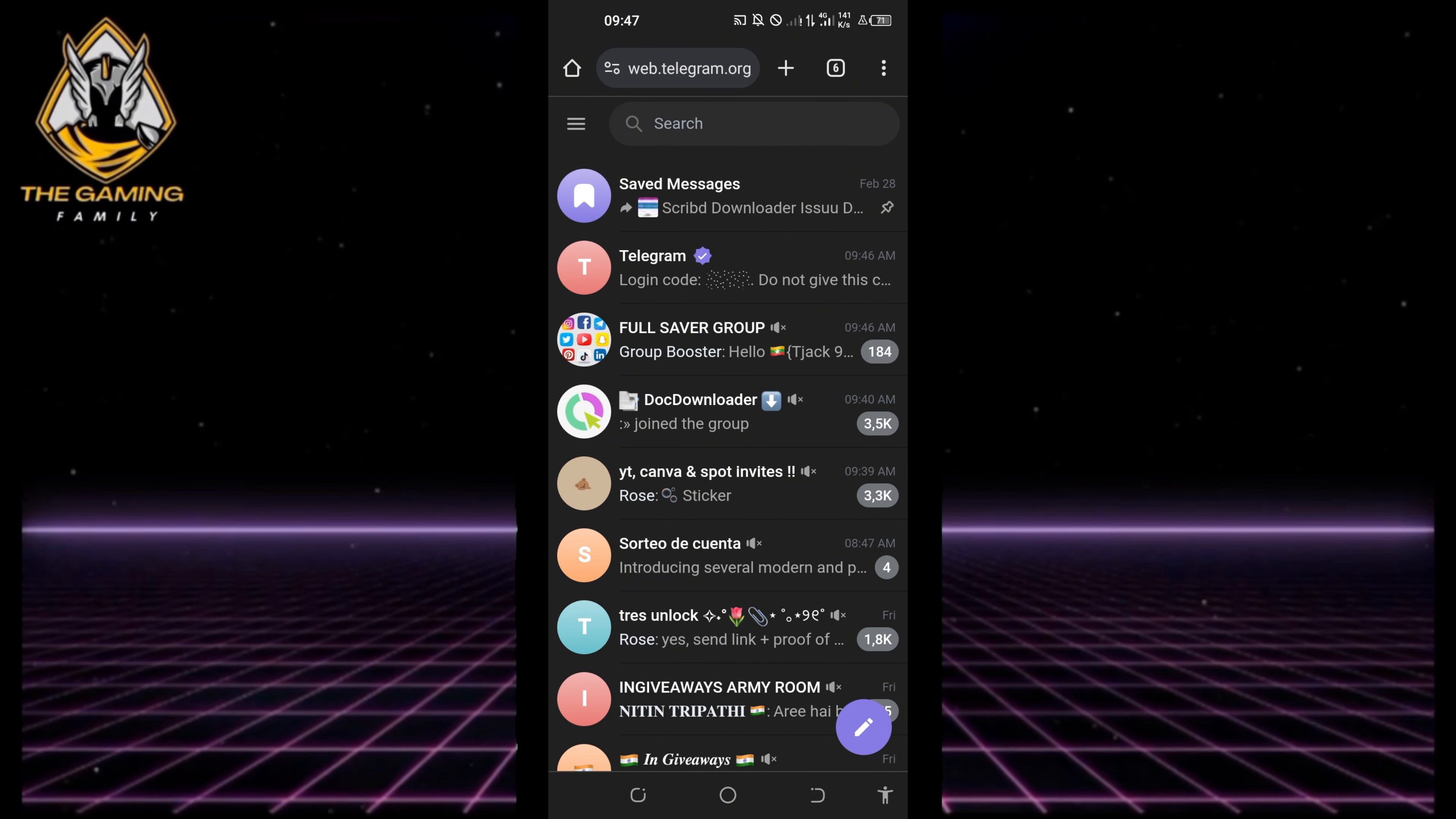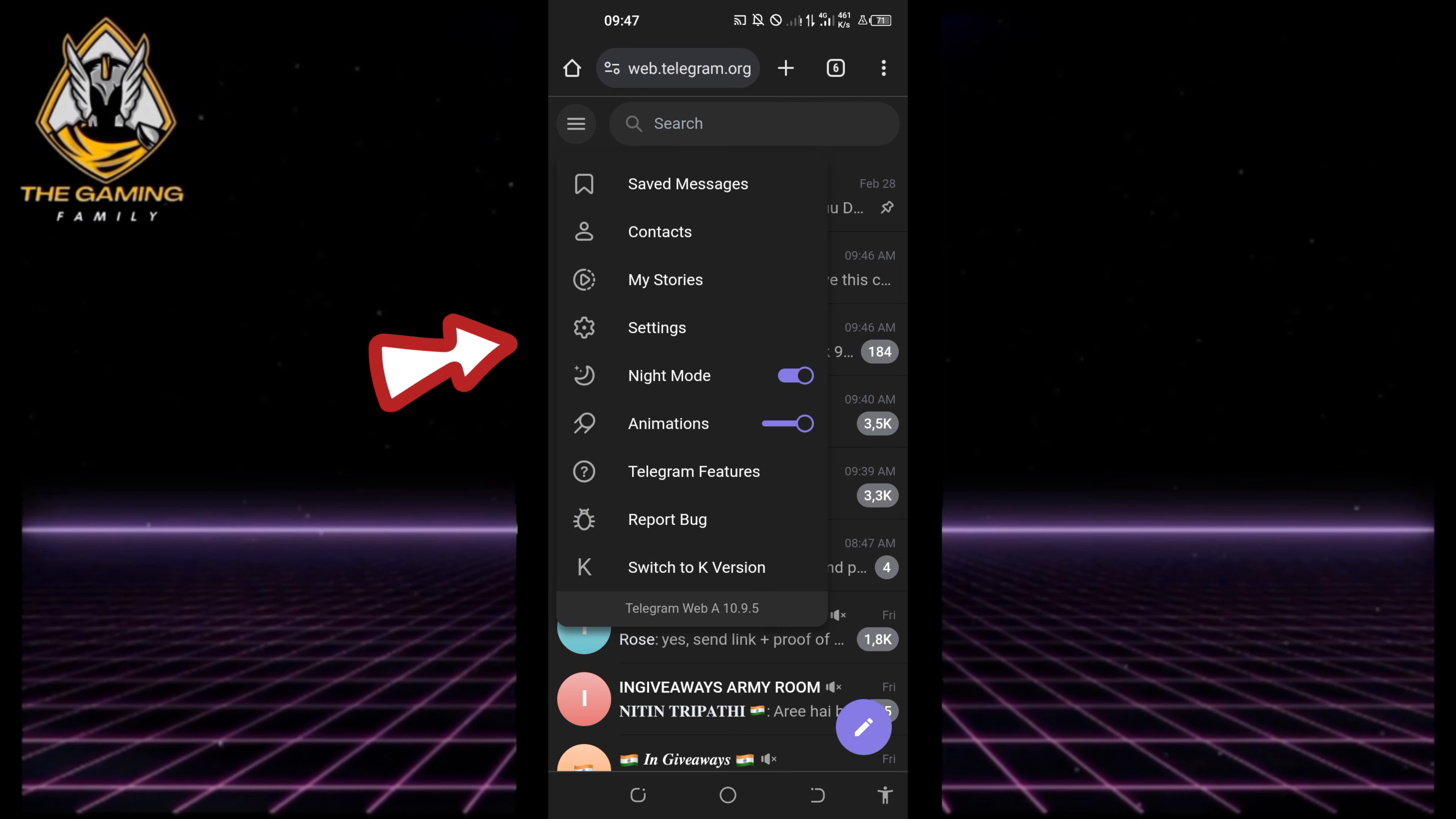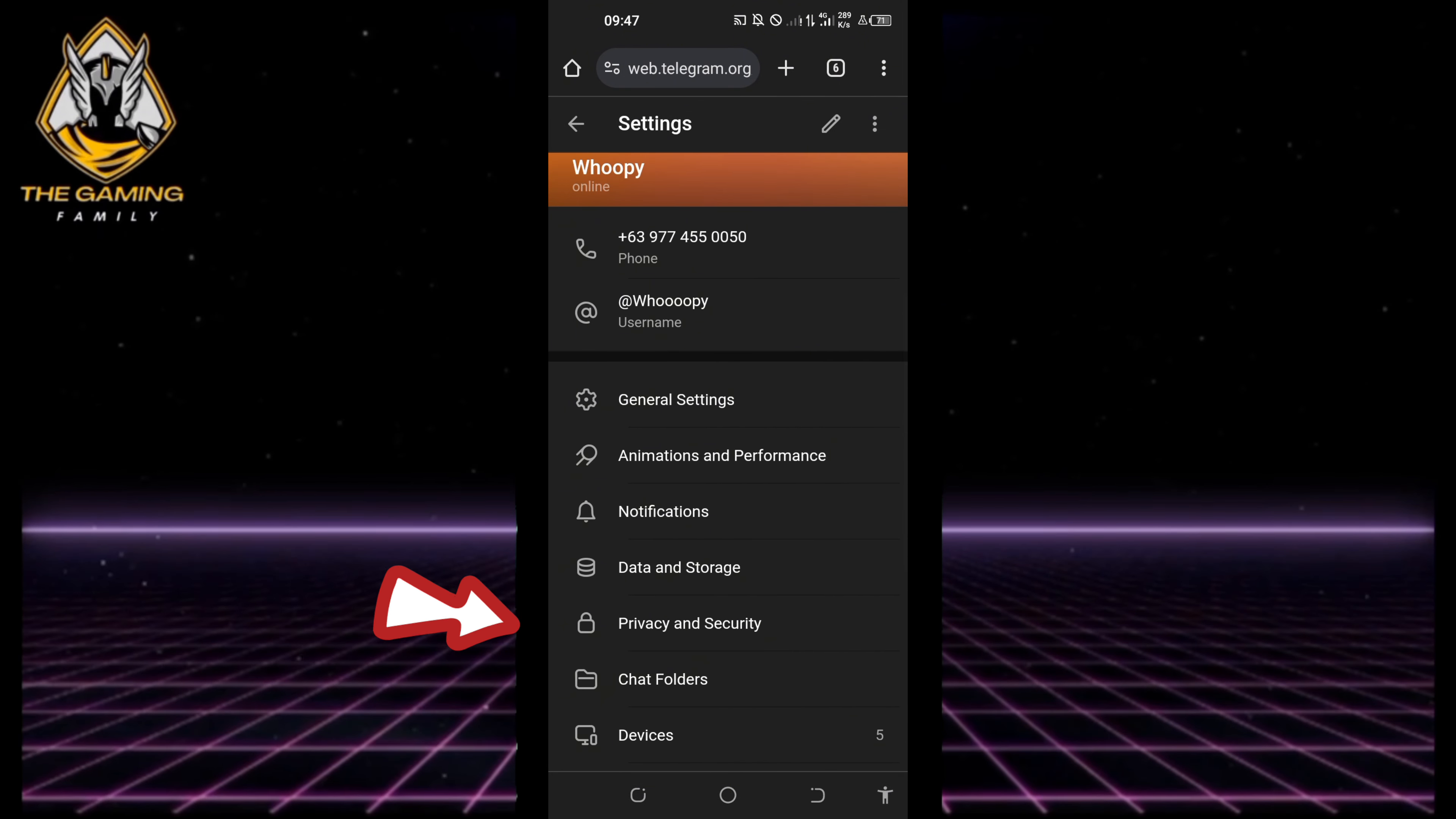After that, tap on the three horizontal lines at the top left corner of your screen and select Settings. On the settings page, scroll down until you see Privacy and Security, then click on it to open it.